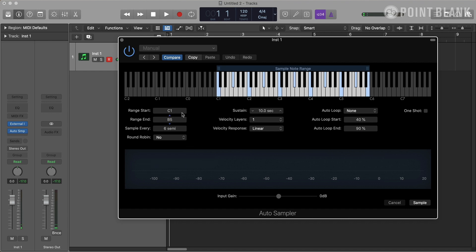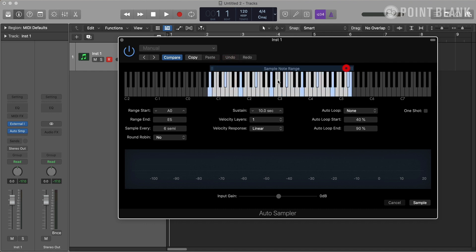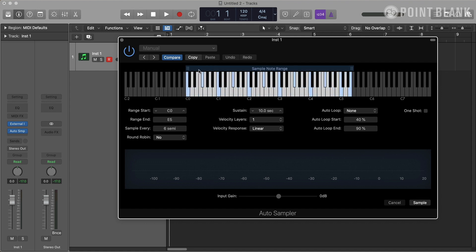Now let's take a look at these controls. First, I'm going to determine the key range for sampling. I can do that either by dragging these handles left and right, or I can specify notes here for start and end. This is a bass machine, so I'm going to set it for lower octaves.